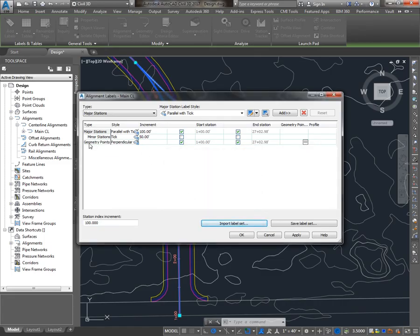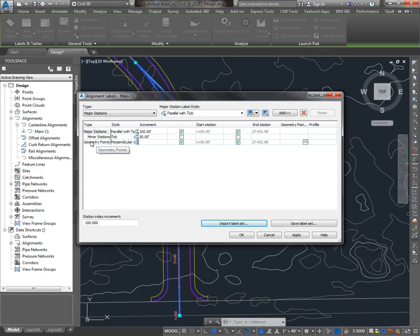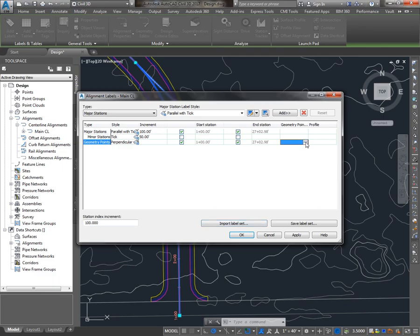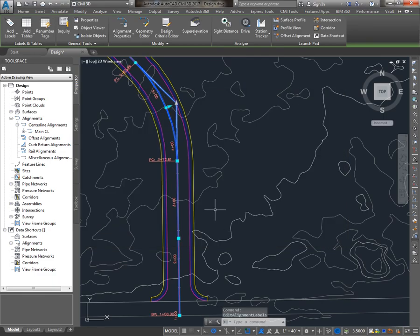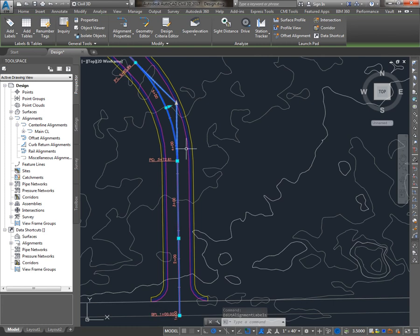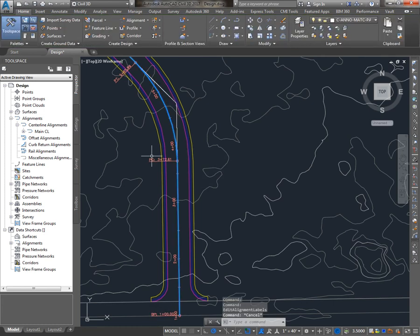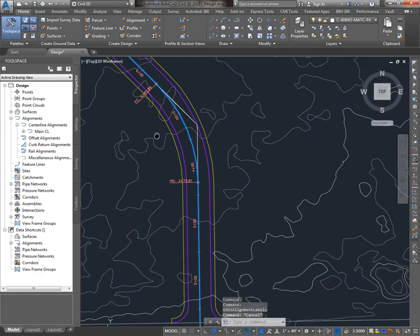You can see that it's changed this bottom entry to Geometry Points. I can come over here and choose which geometry points I want to label. And you'll see that labels were added at the beginning of the alignment, critical stations along the curve, etc.